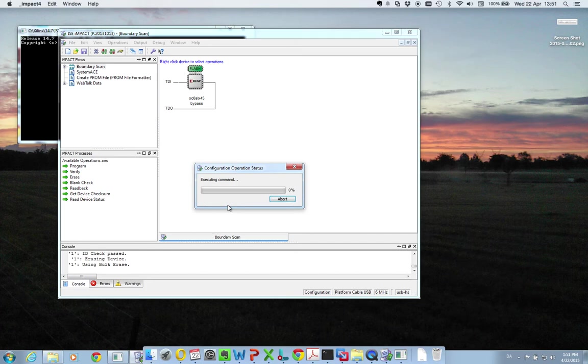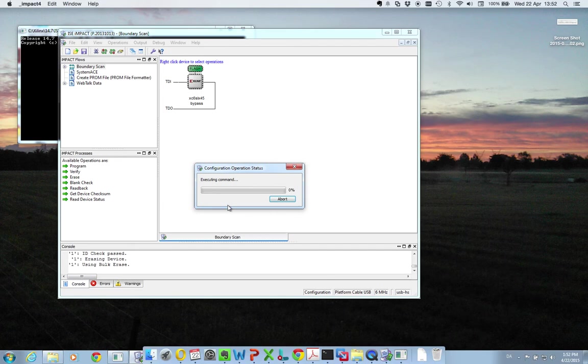It will naturally depend on how big your file is. It will take some time. But since it's transferred through JTAG, it's not the fastest of connections.